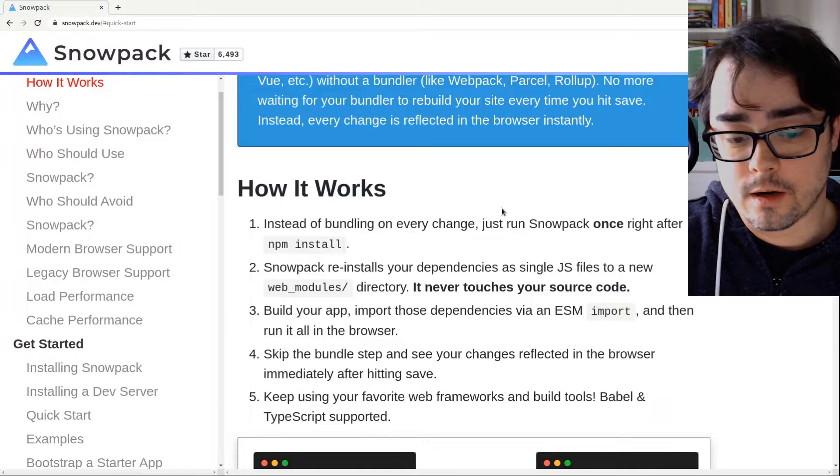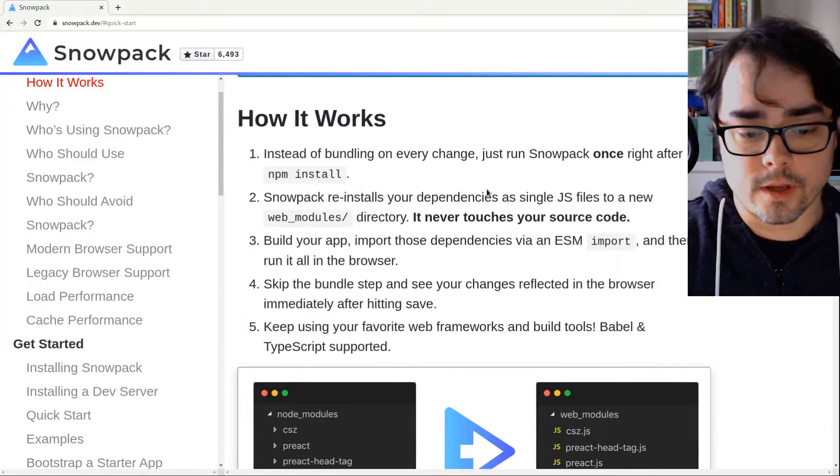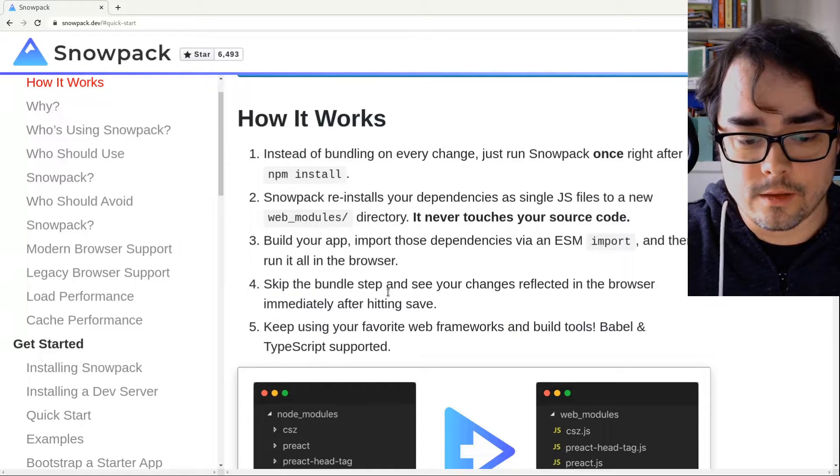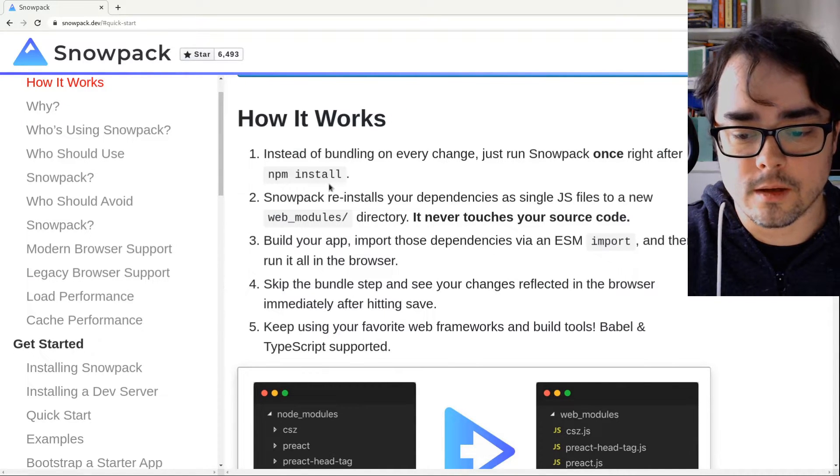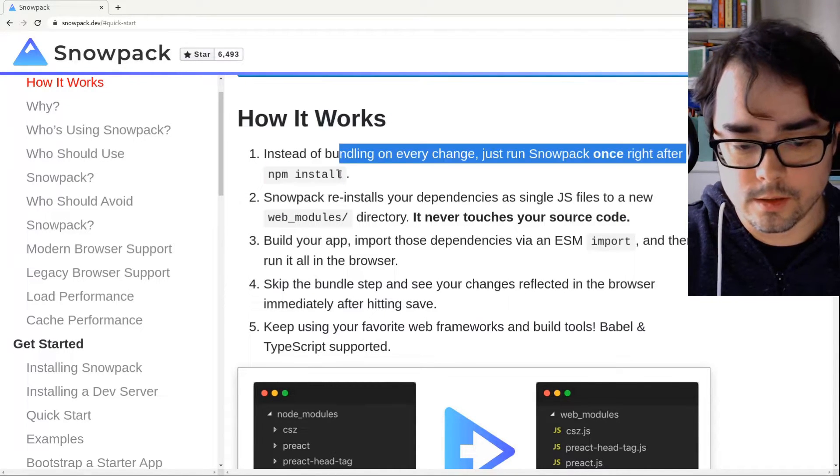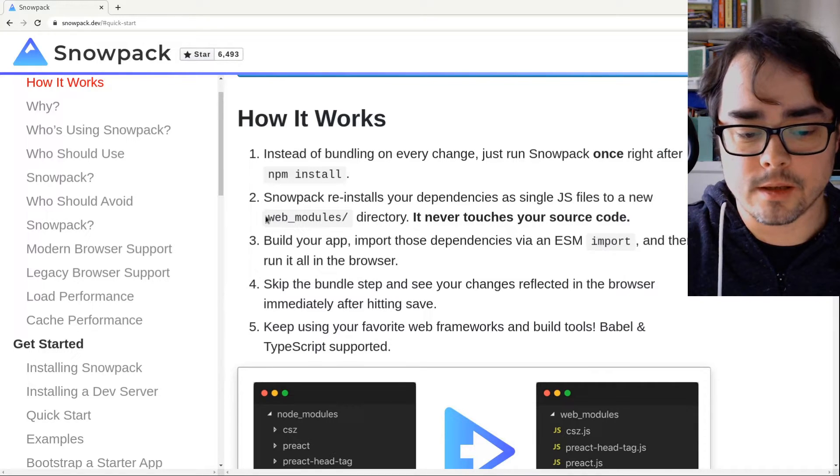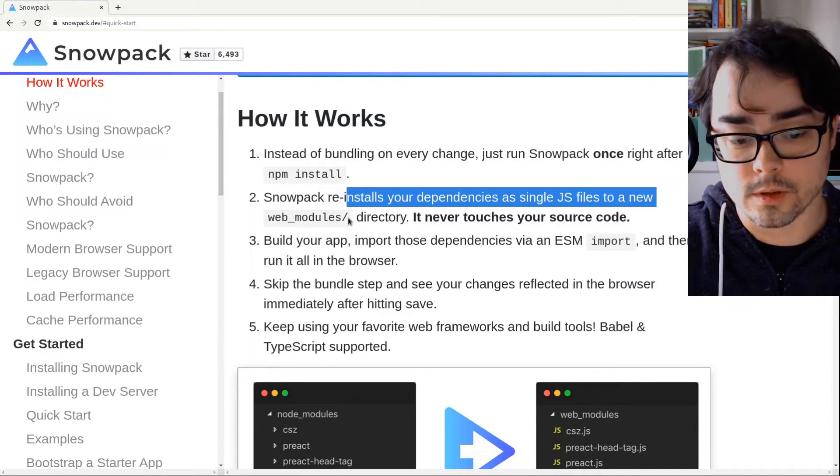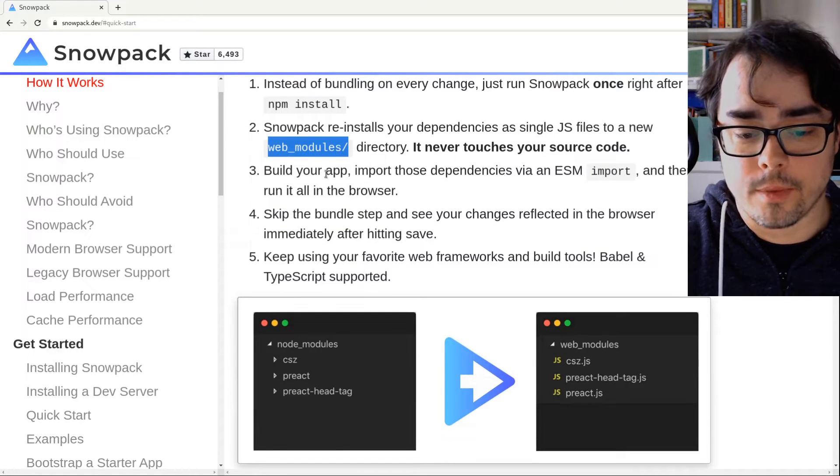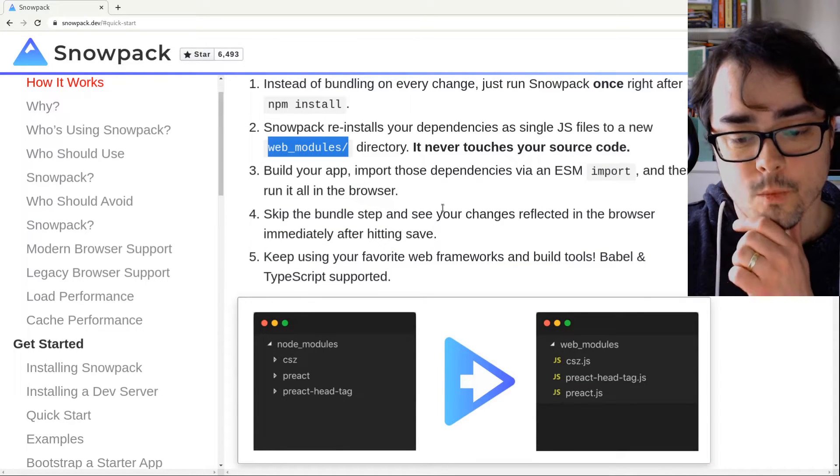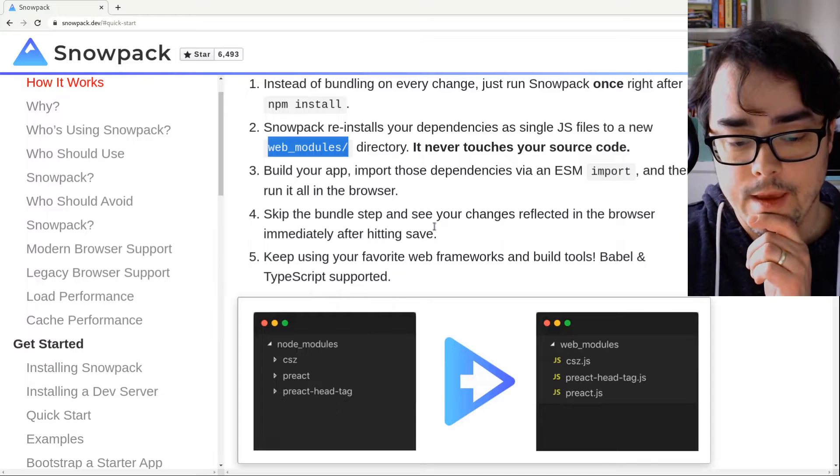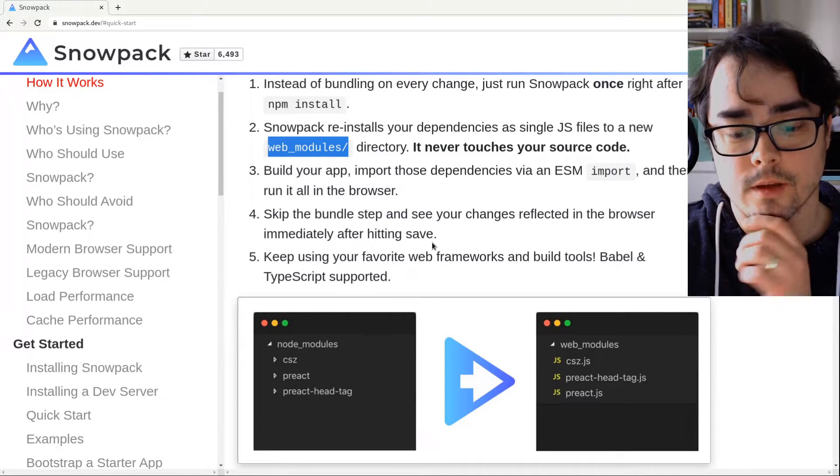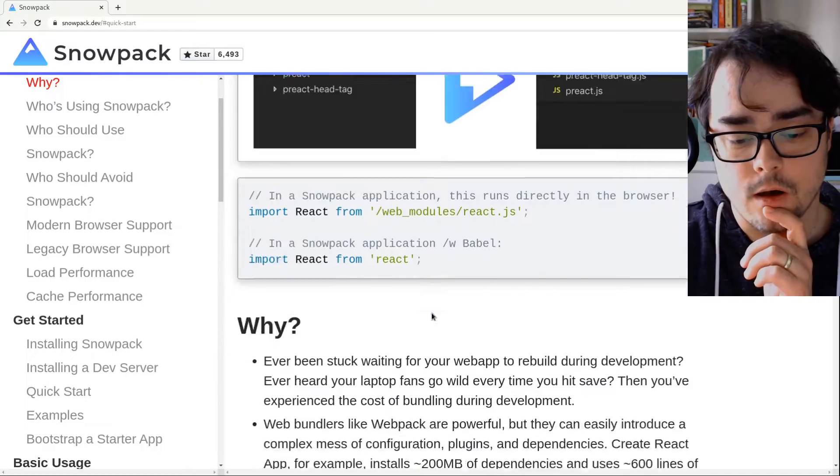Now, I haven't tried it at all, so we're going to try it out for the first time today. So let's walk through what it says. Instead of bundling, you run npm install once. Snowpack will reinstall your dependencies into a new folder, web modules. And then inside your app, you import stuff from web modules, and that's it. So it's kind of like a static website. There's not really a build process at all.